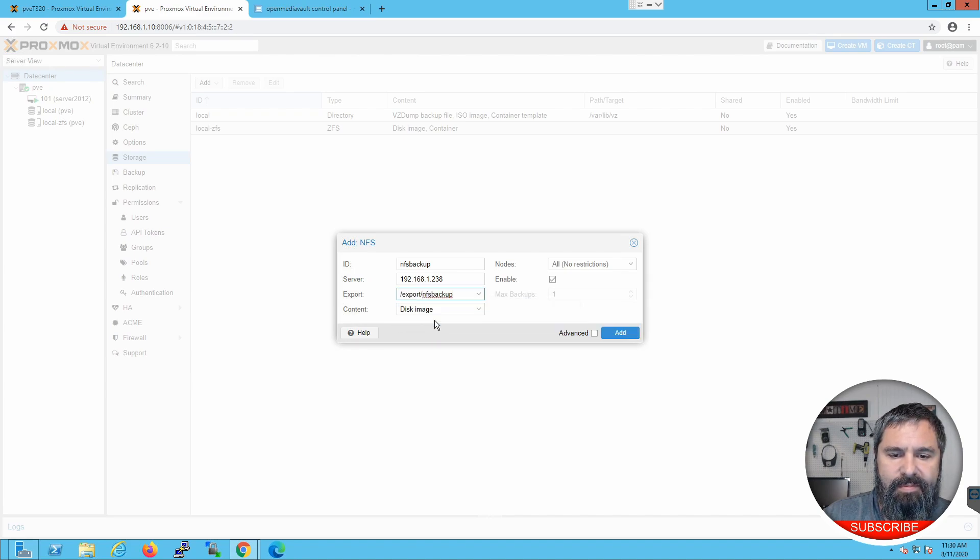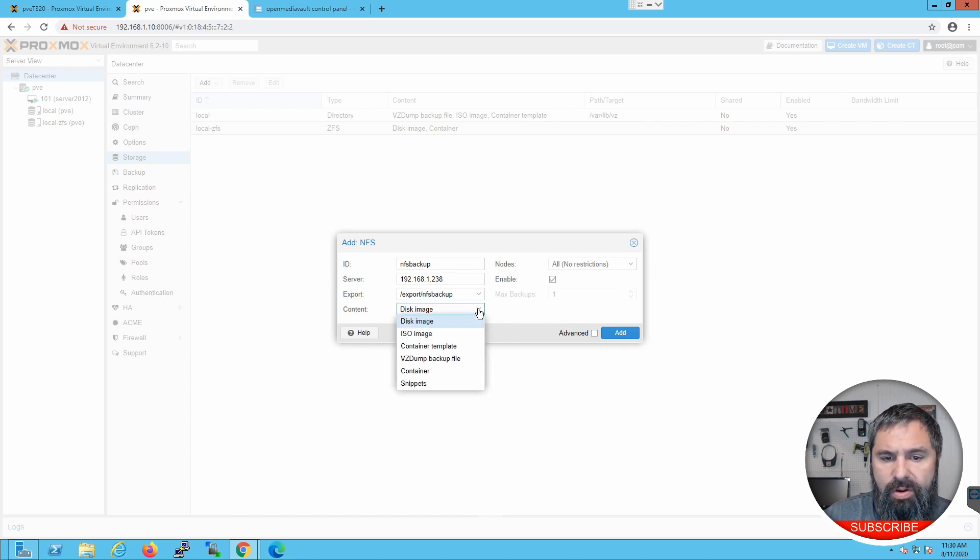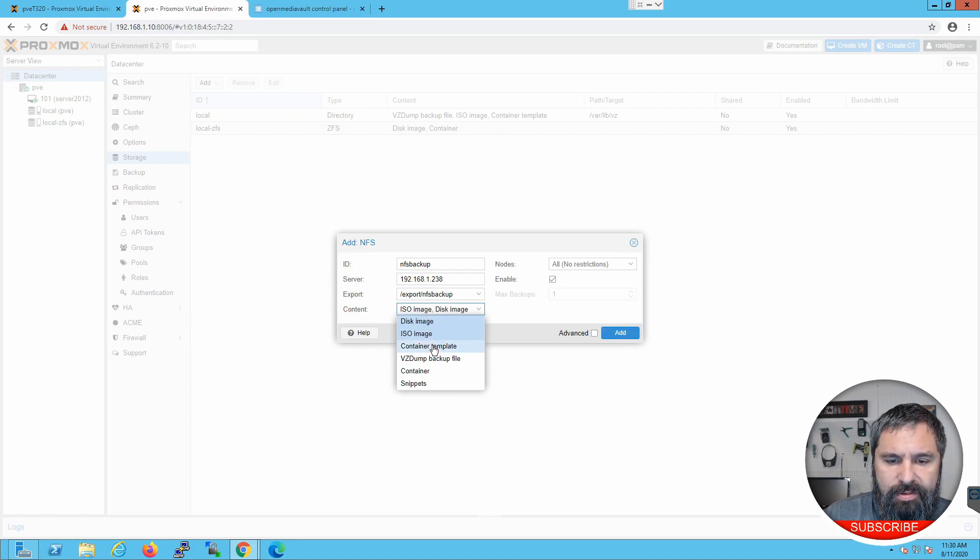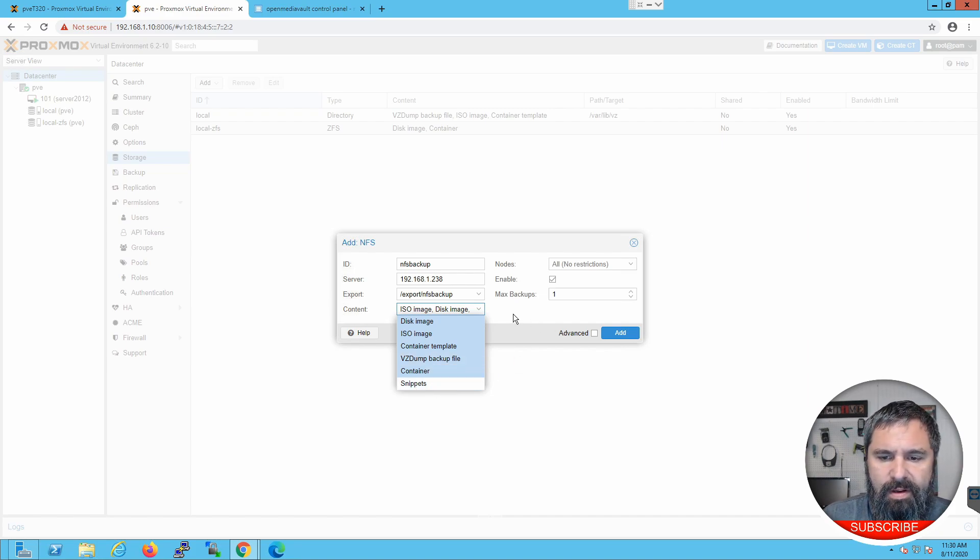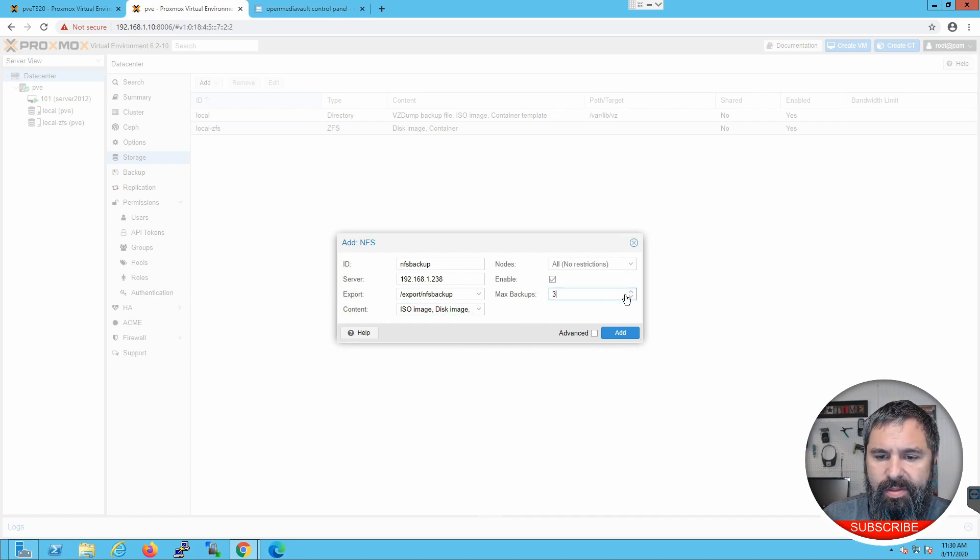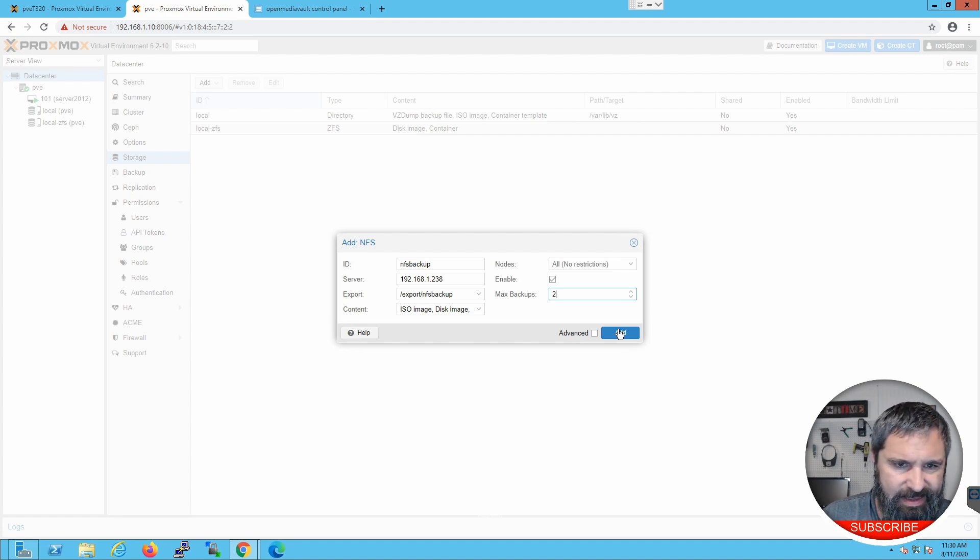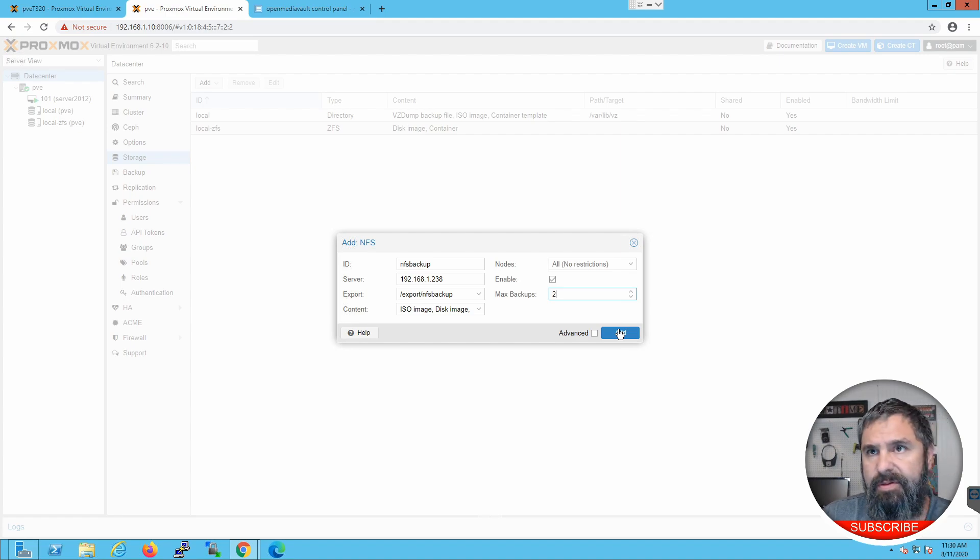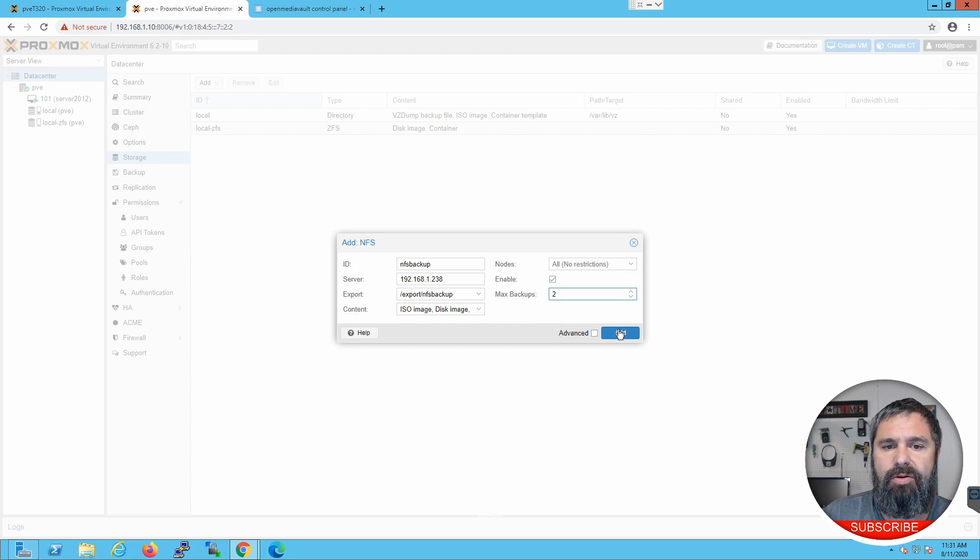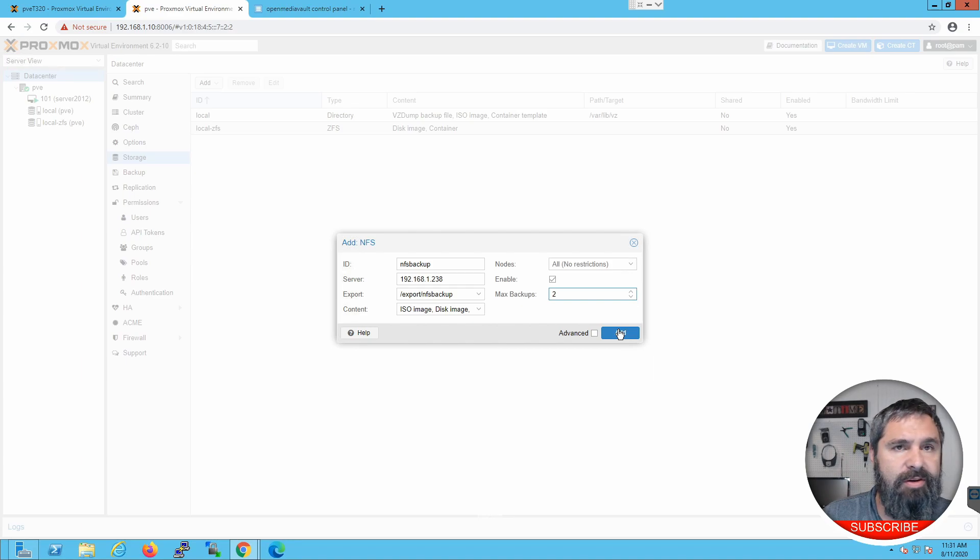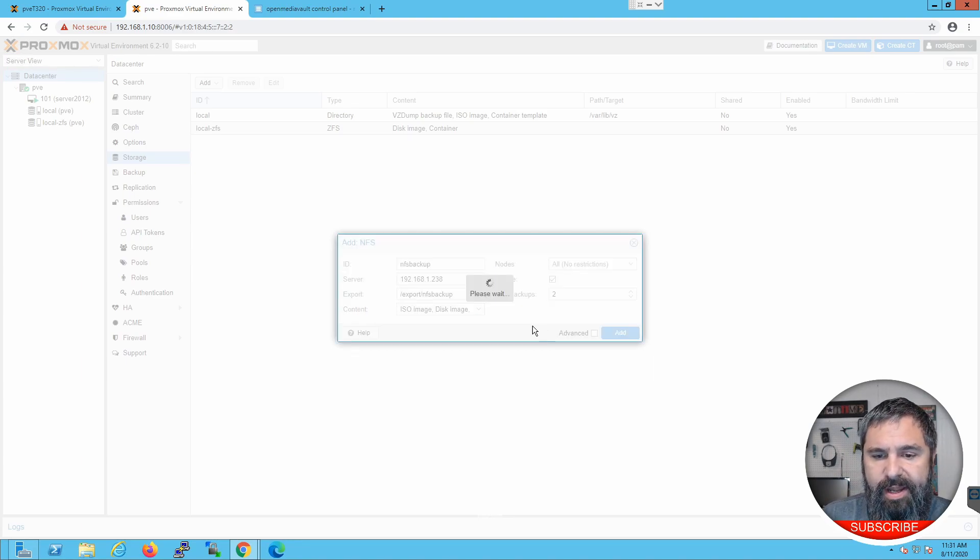And now, you choose what you want to be able to put on this NFS storage. We're going to choose disk image, ISOs, containers, VZ dumps, backup, which is the main thing we want here. Containers. All right. And we're going to go ahead and make it three backups. Let's just do two, because this is not a huge storage, and I think this actual VM is like 1.2 terabytes. So, it has a little over three terabyte drive. So, if we do two, it'll still have enough storage. So, click add.